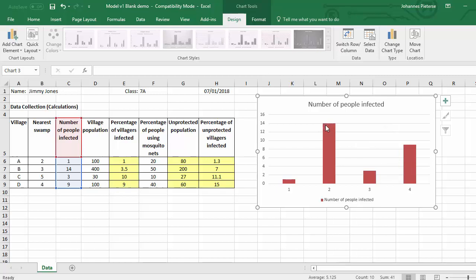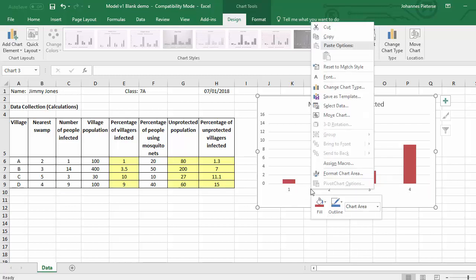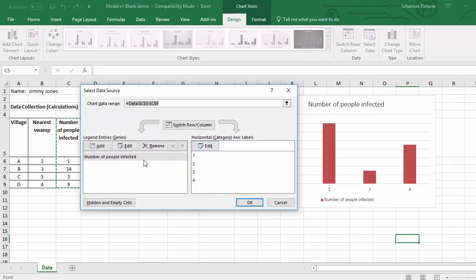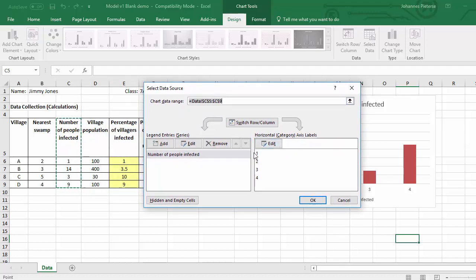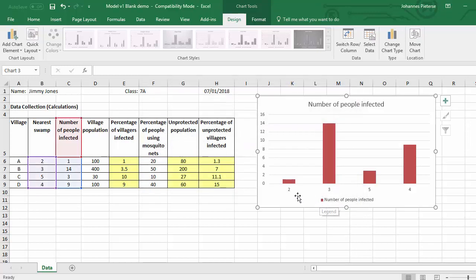We want to change the data shown here. Click on any one of those numbers — I'll click on the two — which highlights all of them. Then right-click inside that box and select data manually. Click on 'Select Data,' move the dialog out of the way, click 'Add,' then highlight the nearest swamp column. You can see it now says two, three, five, four — exactly what we want. Then click OK and OK again.